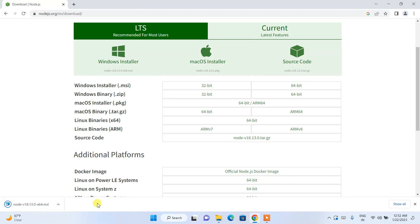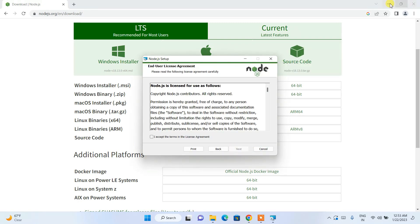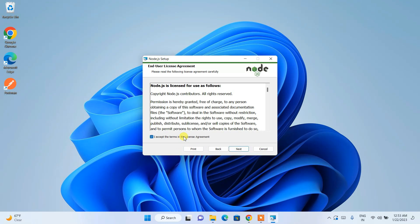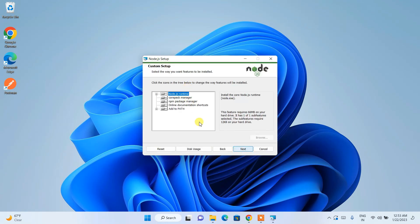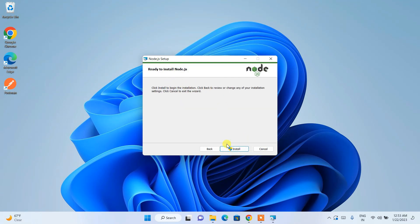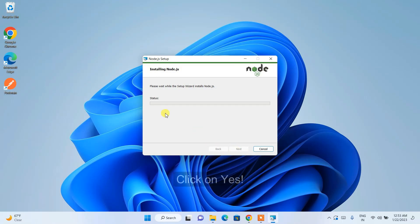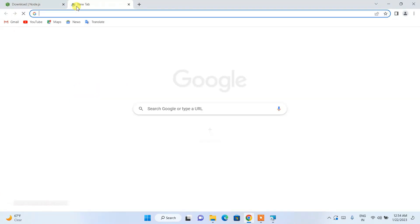Once the download finishes, click on the installer. Welcome to the Node.js setup — click Next. Minimize the browser. Accept the license agreement and click Next. This is where Node.js will be installed — click Next. All packages are set — click Next. It's asking whether you'd like to install Chocolatey — skip that for now and click Next. Click Install. It will ask for administrative privileges — click Yes. Node.js installation has begun.